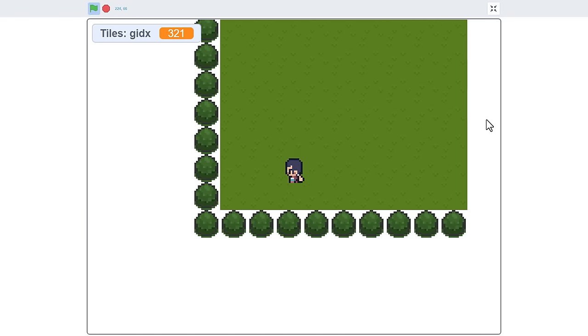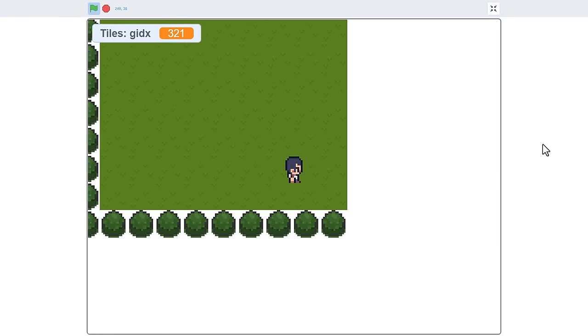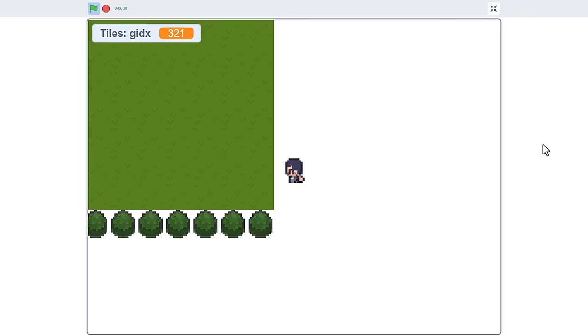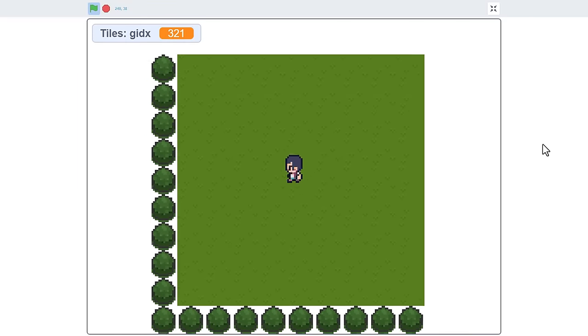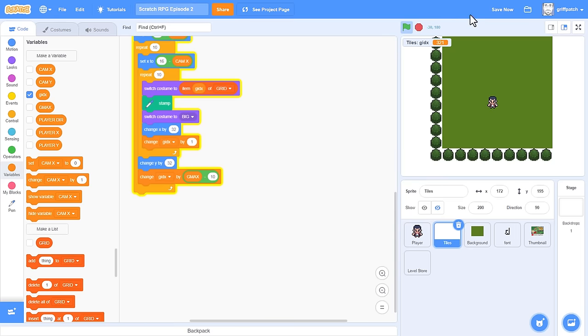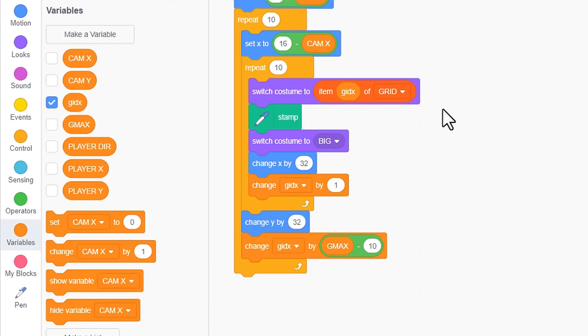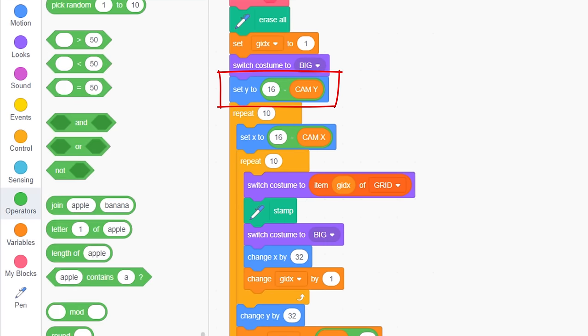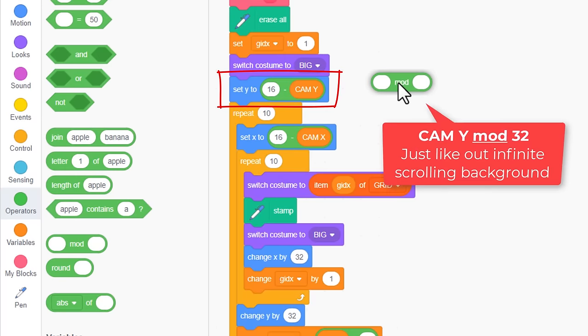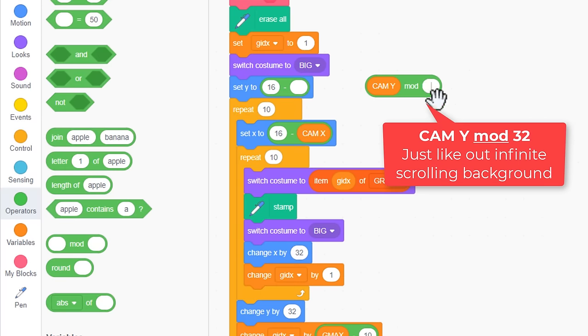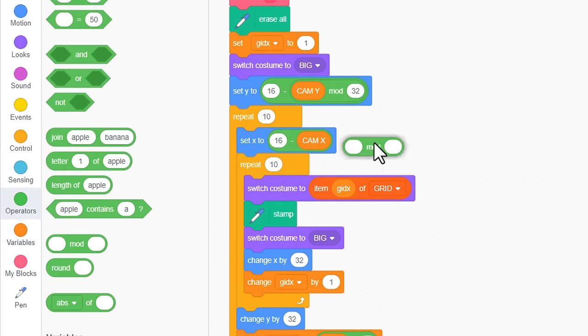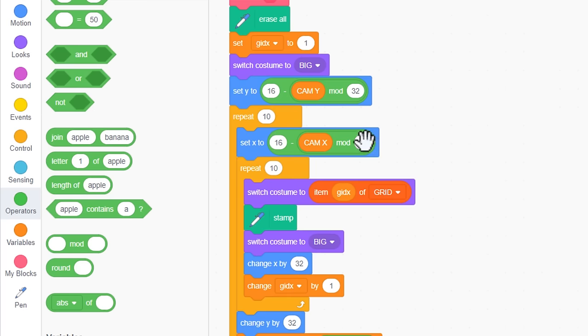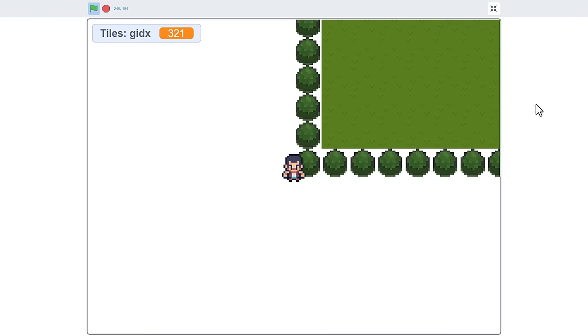But, rather than a scrolling window into the level, our window of tiles is not staying put, it's just scrolling off with the tiles. We need to keep shifting the window back into view, like we did with the original scrolling background. Remember how we did that? Where we previously subtract cam y, we now replace it with cam y mod 32. And similarly, replace cam x with cam x mod 32.